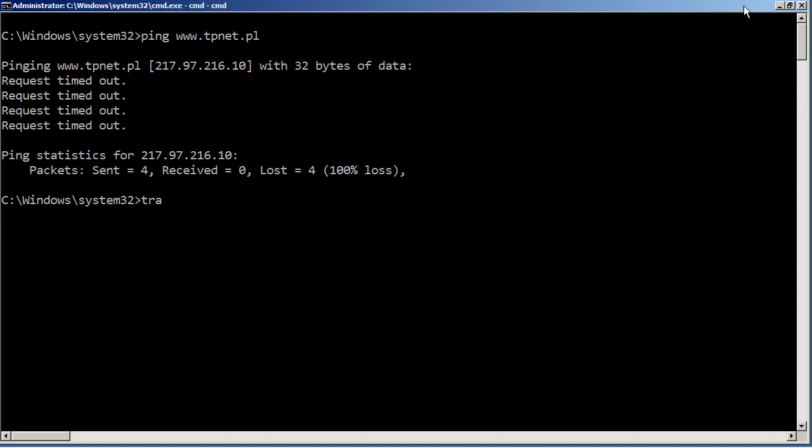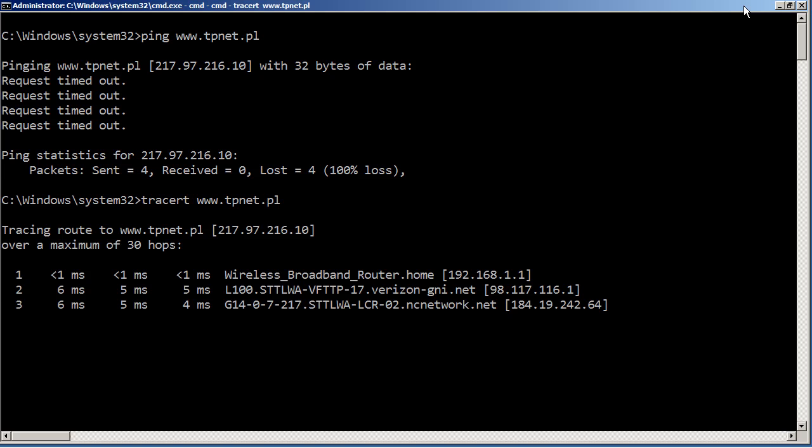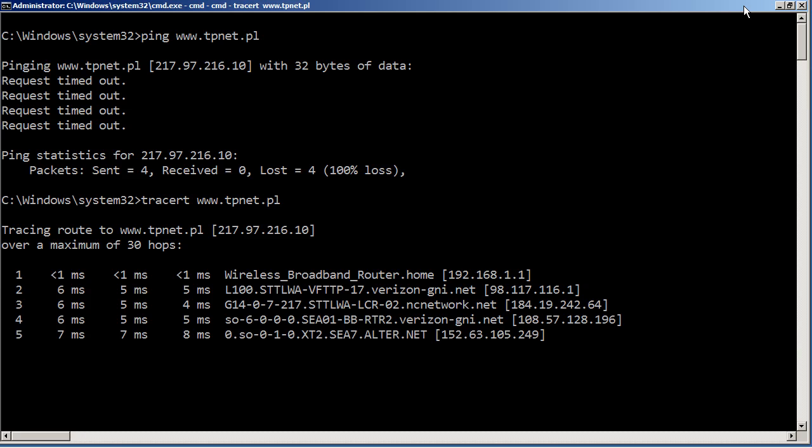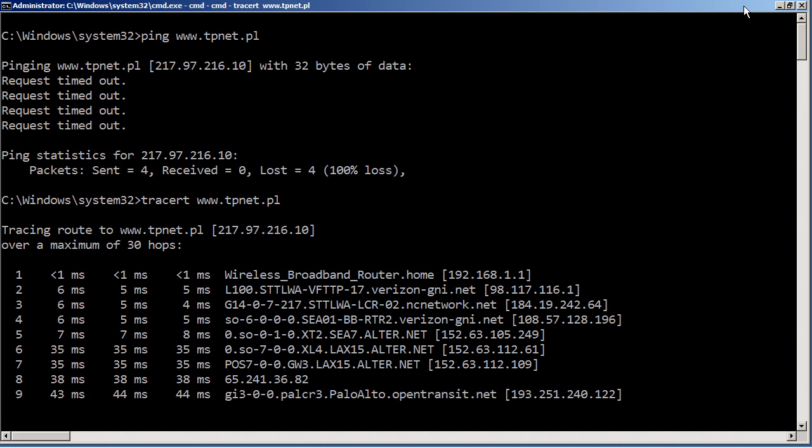So let's traceroute, and I'll type in tpnet.pl. And what you'll see is the traceroute, the shortened TTL pings going out and looking at the routing, building information about the path between my machine and tpnet.pl, wherever it is.